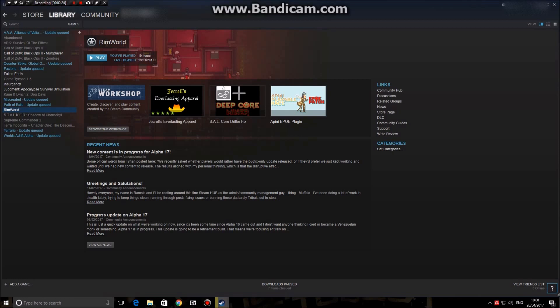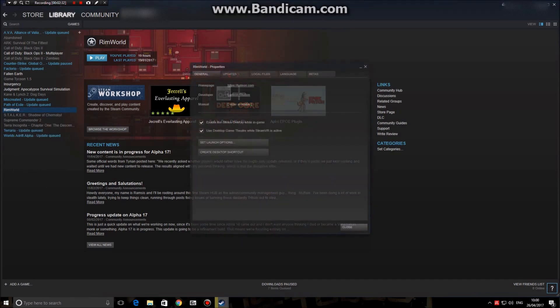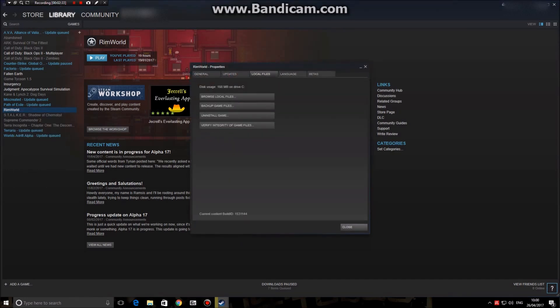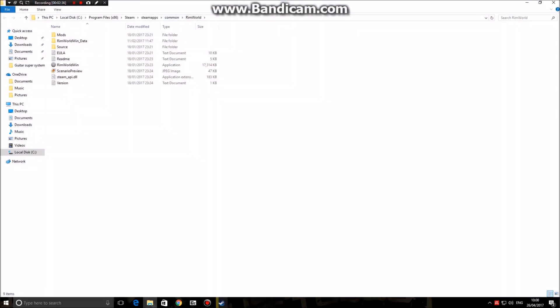Next you're going to want to navigate in the game. I'm using RimWorld here because I don't have GTA 5 on Steam. You're going to right-click, press properties, local files, browse local files, and you're going to want to select this line of text here.